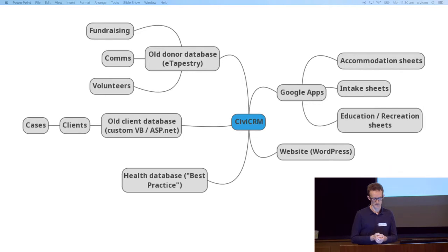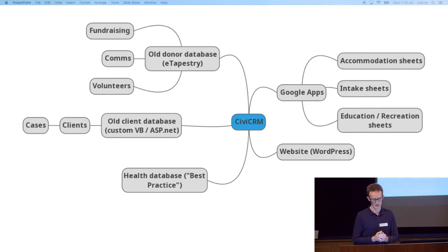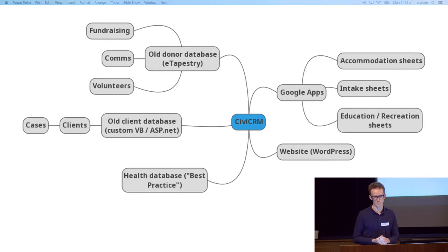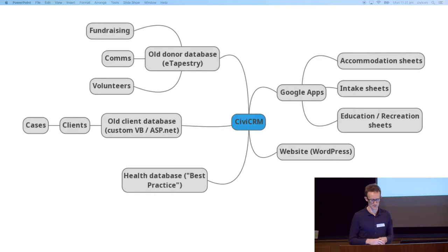The first step was to convert our donor, supporter, and volunteer database — what we call our supporter database — which was on a Blackbaud system called eTapestry, which is pretty nasty if any of you have seen it. I don't recommend it. So we moved that successfully to CiviCRM and launched on the 1st of July. Now we take all our payments through CiviCRM, processed by eWay, and we do all our supporter communications, mailing appeals, volunteer communications, volunteer management, and keep a list of staff in there.